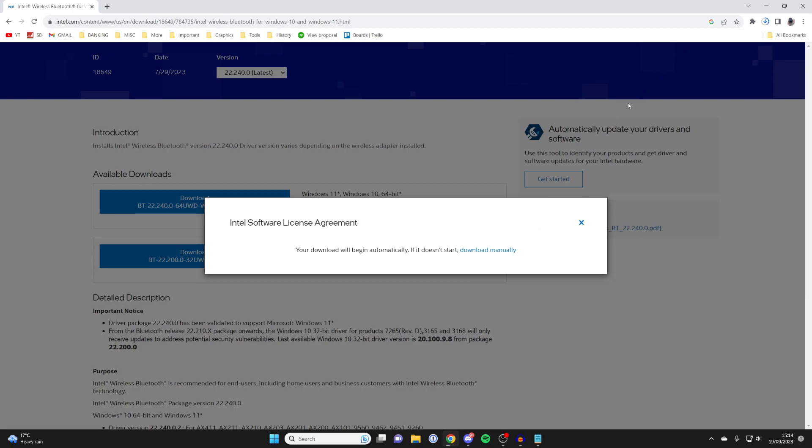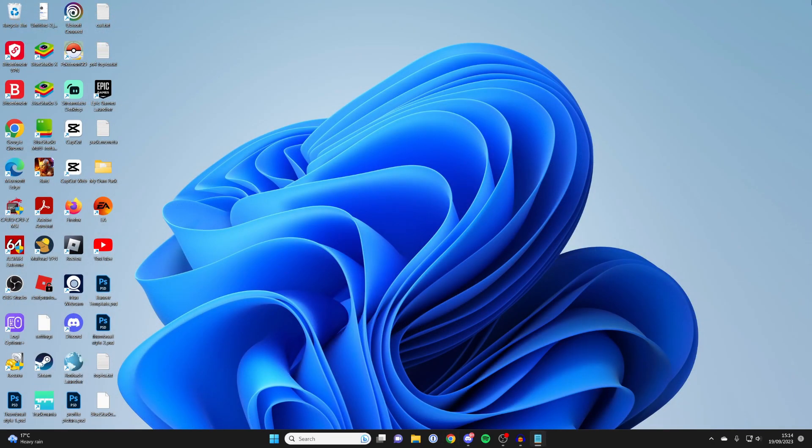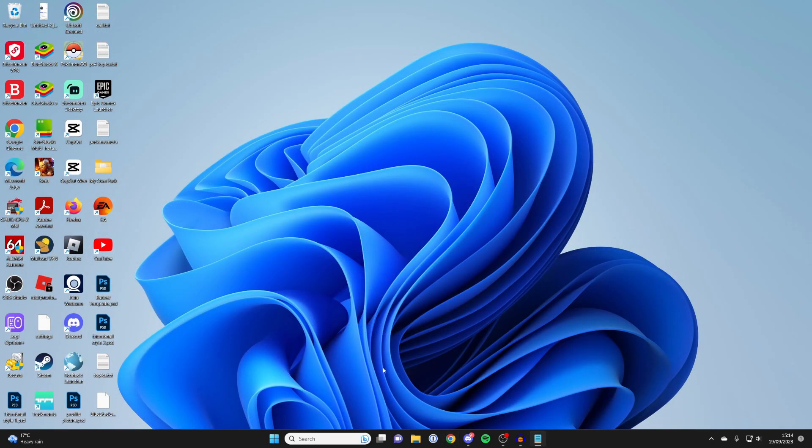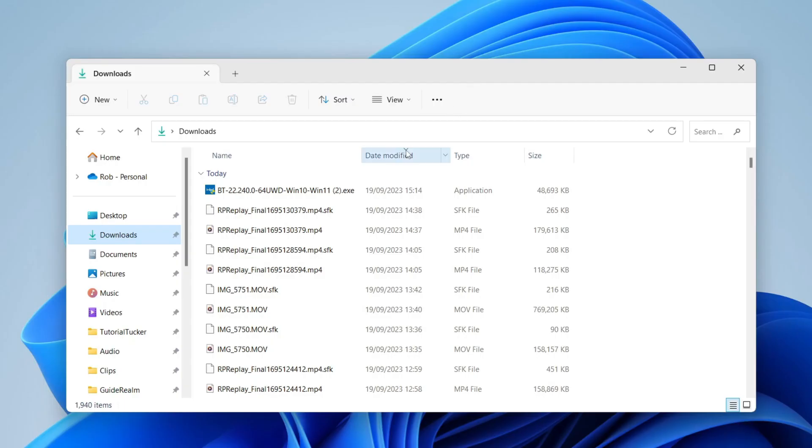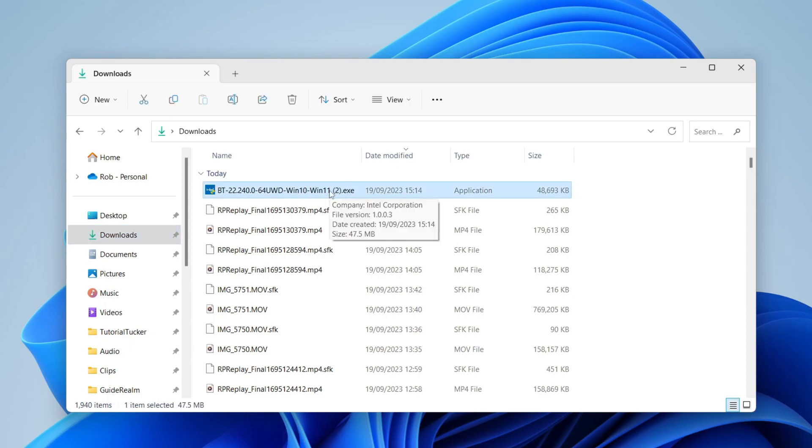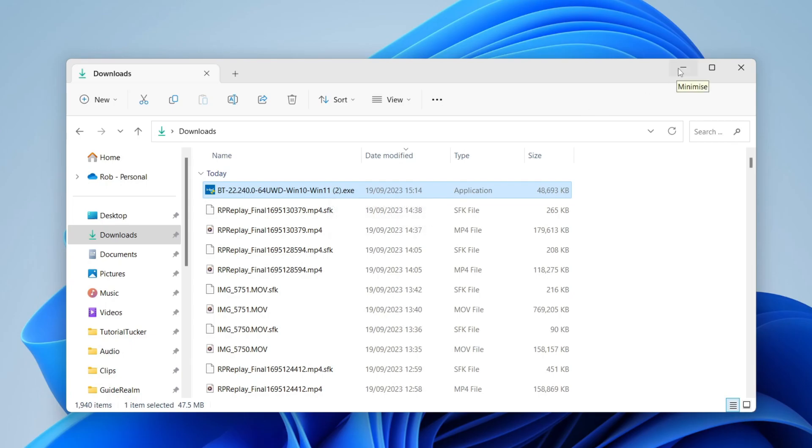Wait for this to finish downloading. Every browser has different download locations, so once it's finished, close off your browser, then open your File Explorer and go to Downloads. Here we are in my Downloads folder, and as you can see, here is the driver. All you need to do is double-click on it and go through the installation process. It's super simple.